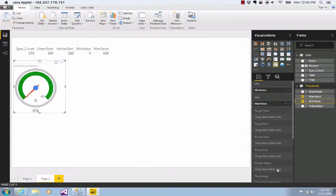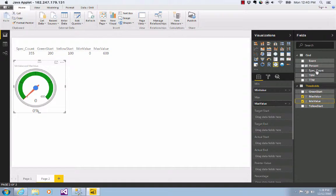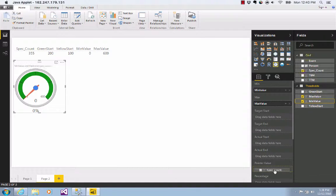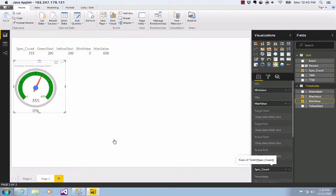And now I want to add a pointer to my gauge. And in my case, I'm keeping the pointer as spec count. So I make spec count my pointer value. Great.